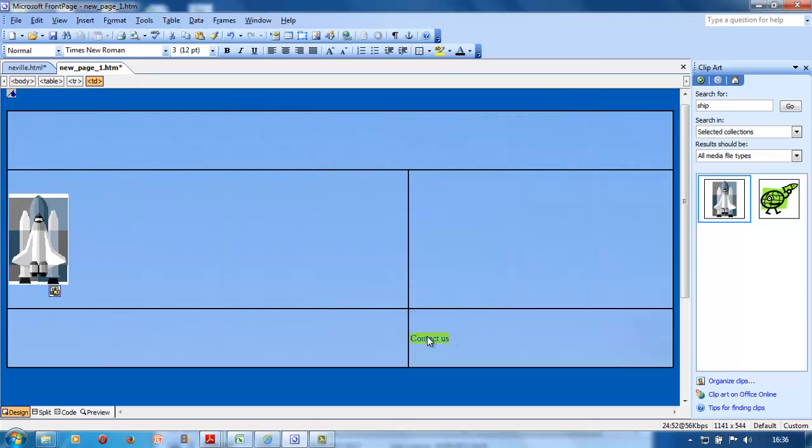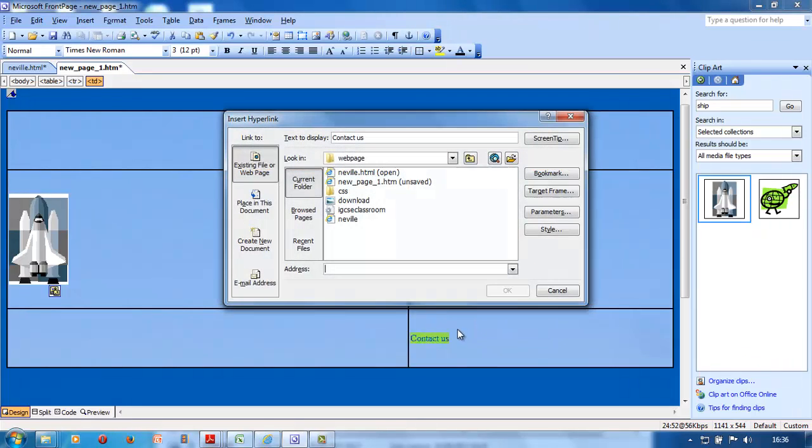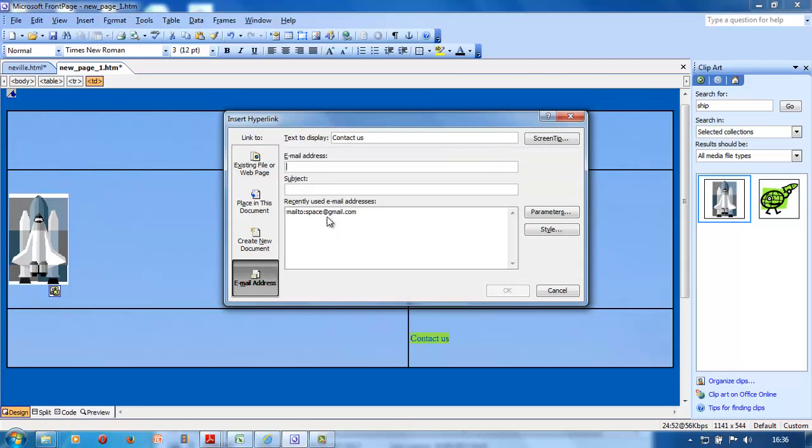Now they want 'contact us' to go to an email address. Highlight contact us, hyperlink it to an email address, whatever they give you - space at gmail dot com. They want you to put a subject in there - spaceship.